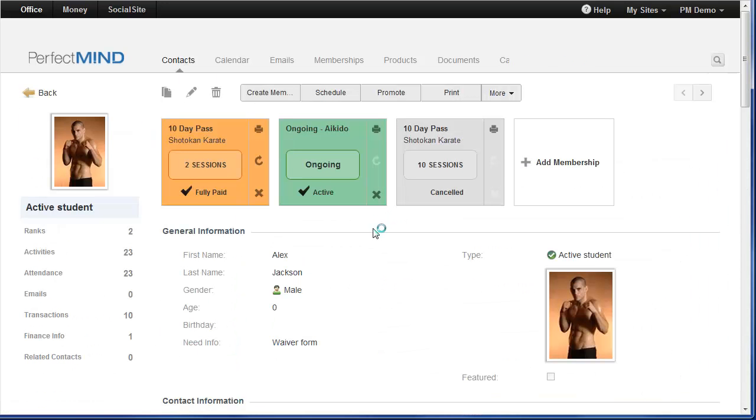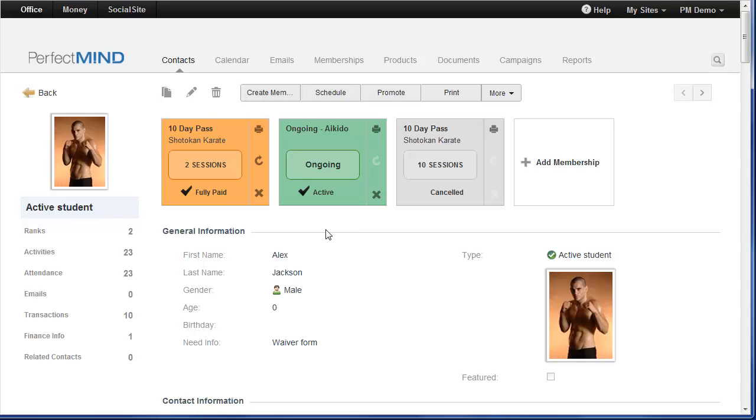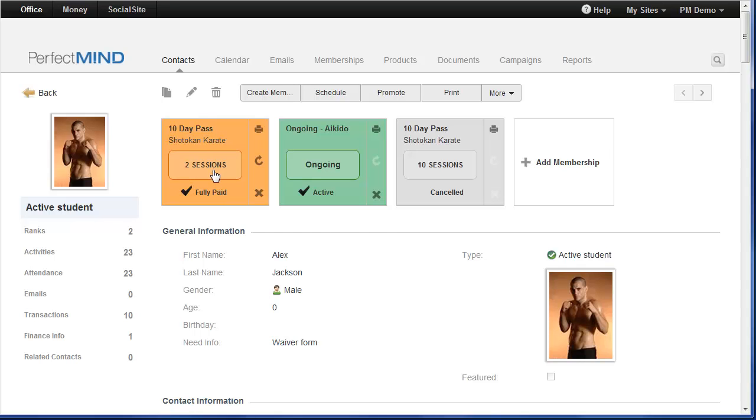Now the membership management will take it even further. So when a membership is getting ready to expire, whether it's a limited membership or maybe it's a punch pass or a drop in or sometimes referred to as a countdown, the status of the membership is going to change color. It's going to change to an orange color. So this is a 10 day pass that is now down to only two sessions. So it's now changed color. So it looks like I need to renew this student for this membership.